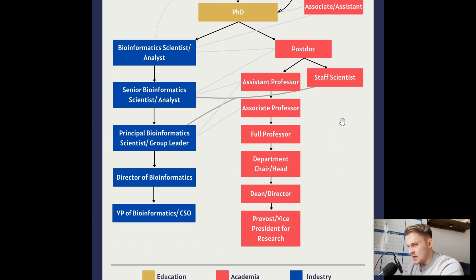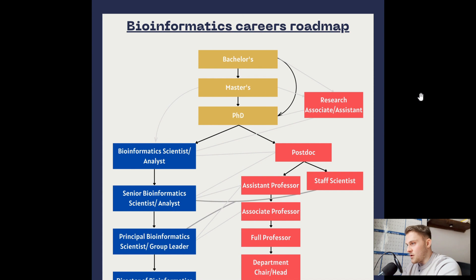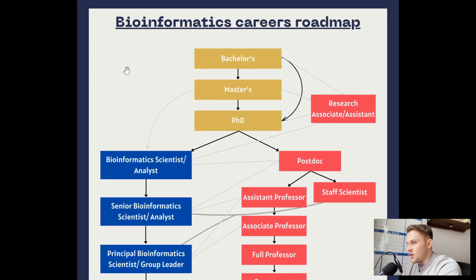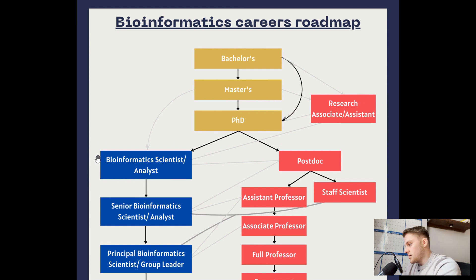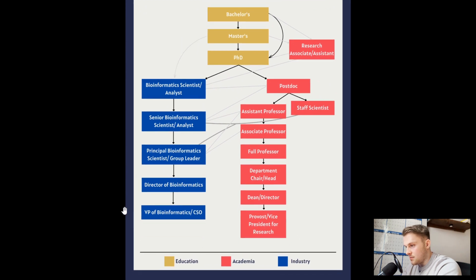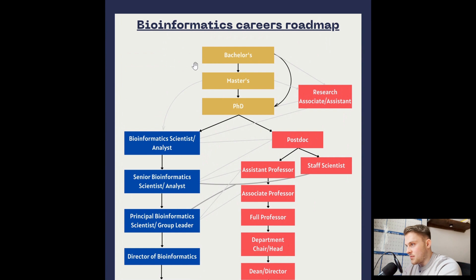I imagine many viewers are thinking about what to do after their PhD, bachelor's, or master's. I'm biased, but I'll share my experience: after my master's I found myself more competitive for roles in academia than in industry, so I went into academia first, gained experience, and then moved into industry. I hope that gives you a general overview of what's possible. If you want the roadmap, click the link in the description. If you found this valuable, leave a like — see you in the next video.